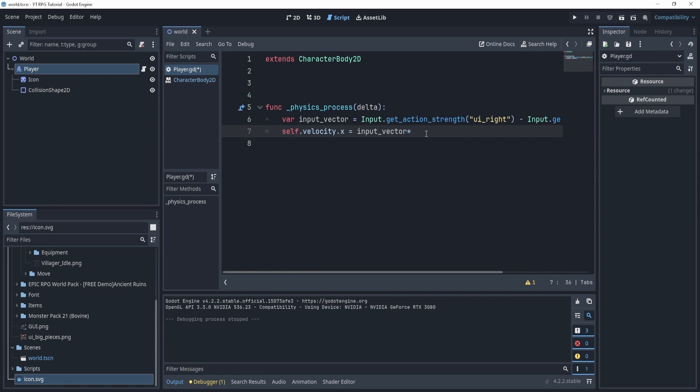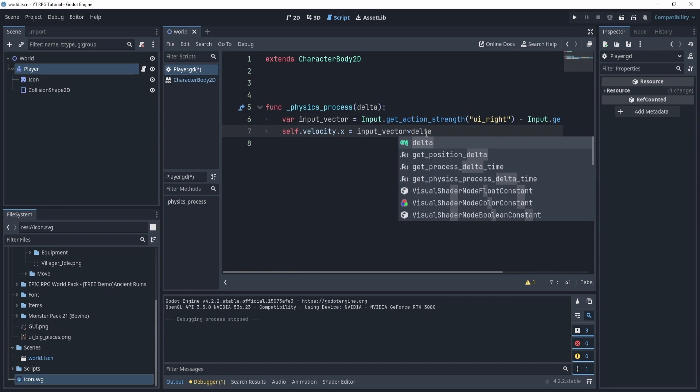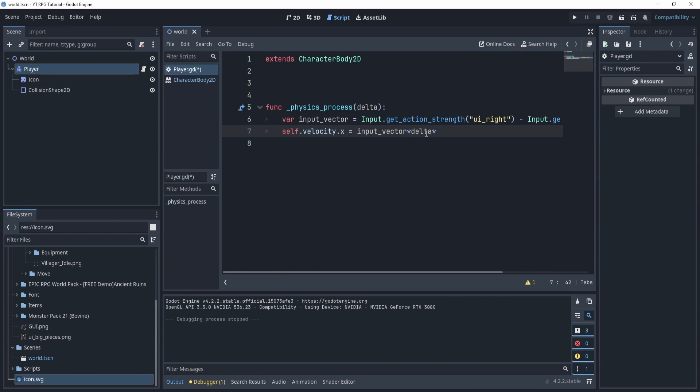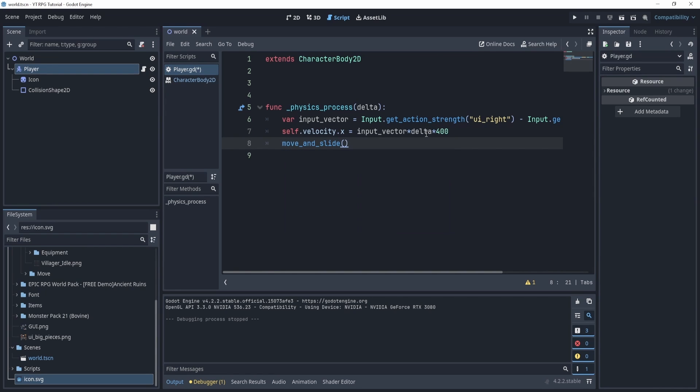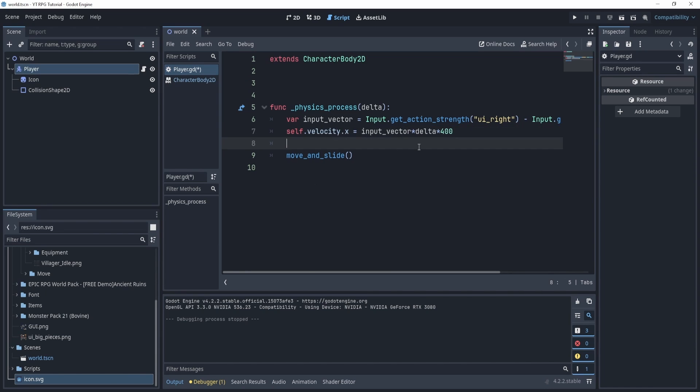In fact we don't even need to add to it, we'll actually make it equal to it and we'll multiply by delta and then times let's say 400. Now this won't actually work because now we also need a move_and_slide function.